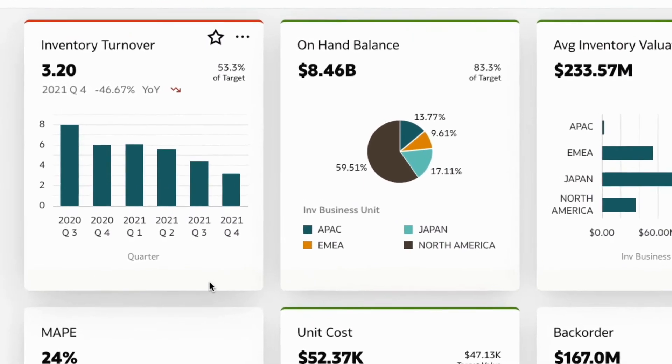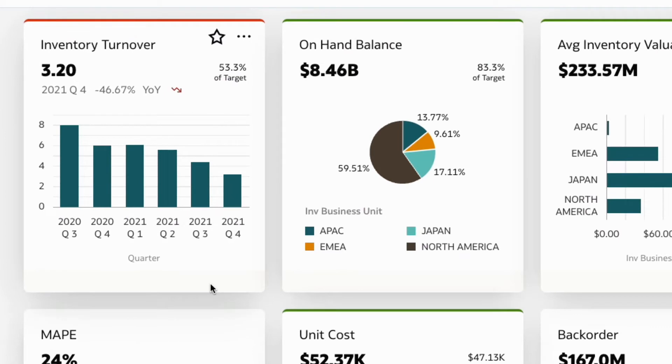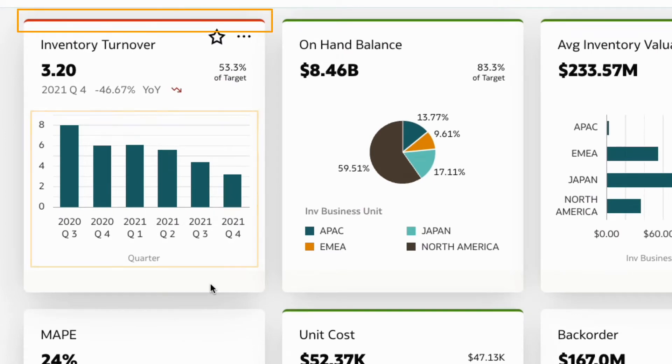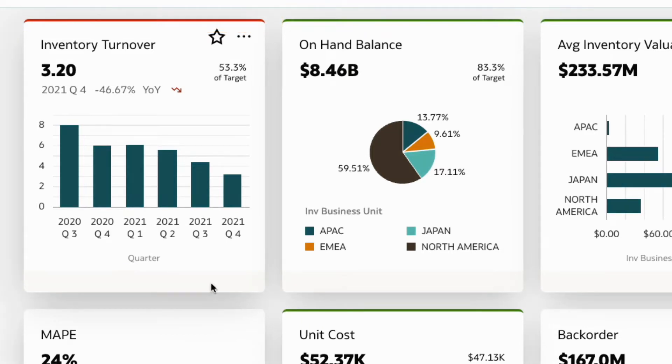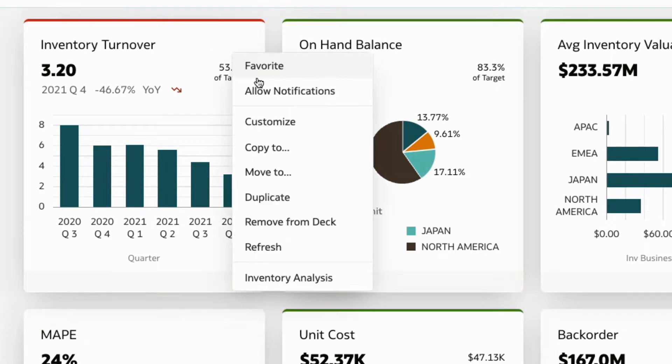In this case, inventory turnover is declining and highlighted in red, while some of the other KPIs are in green, indicating optimal levels. Let's now investigate the drivers for this variance in inventory turnover.